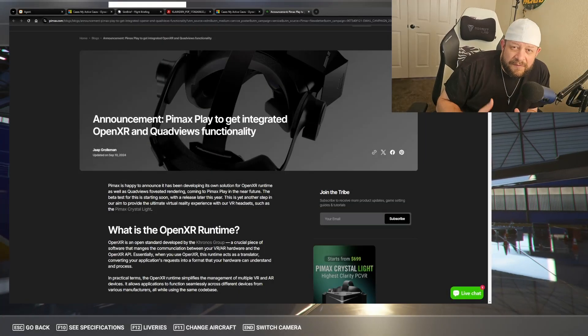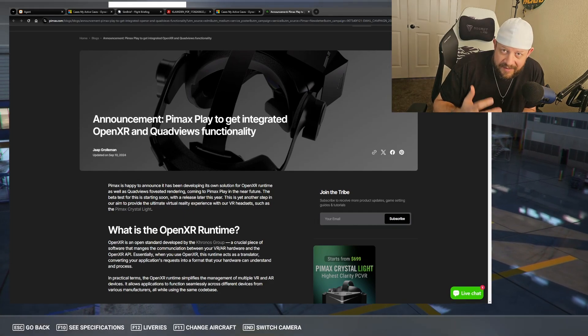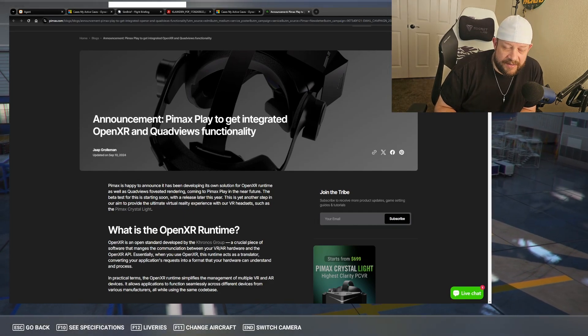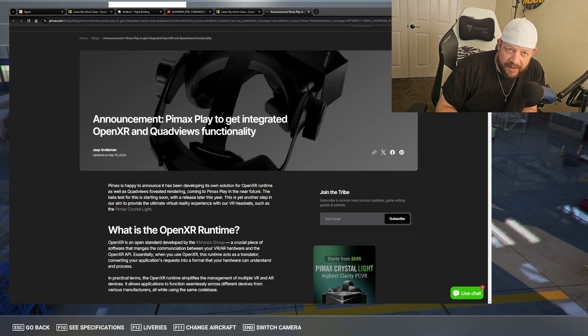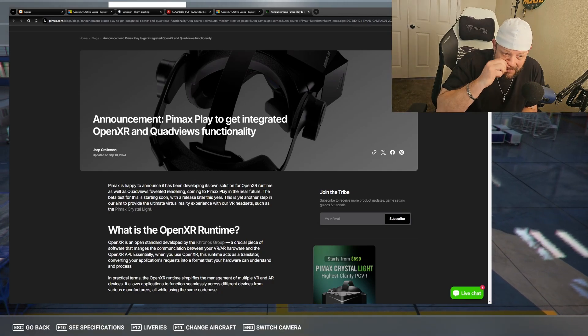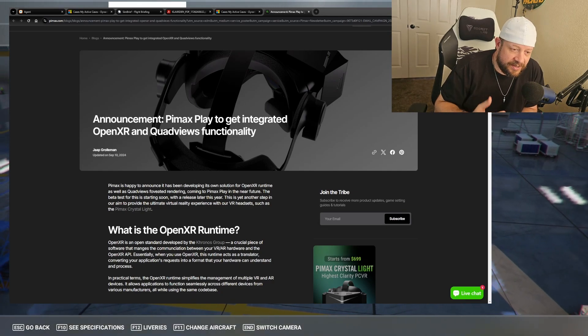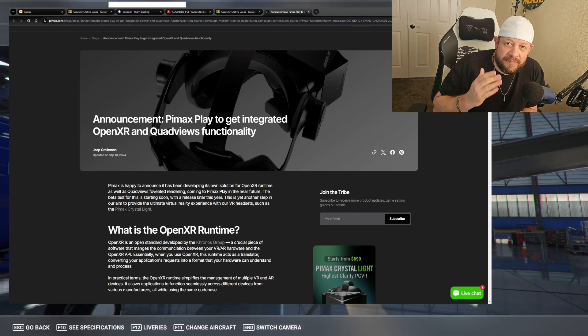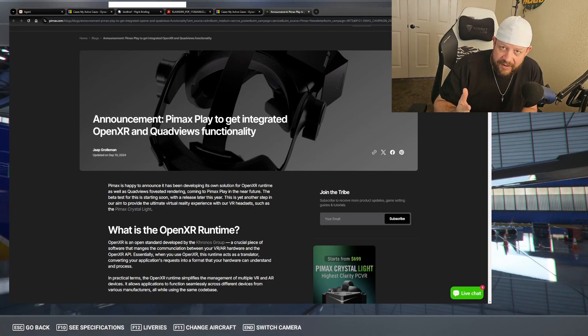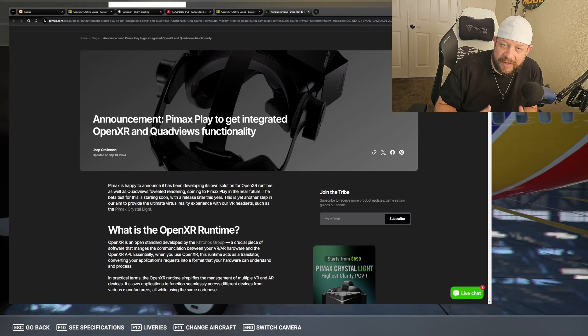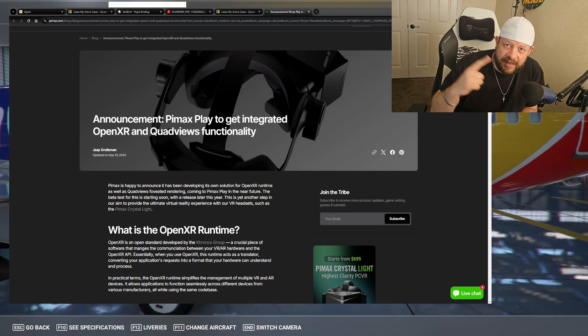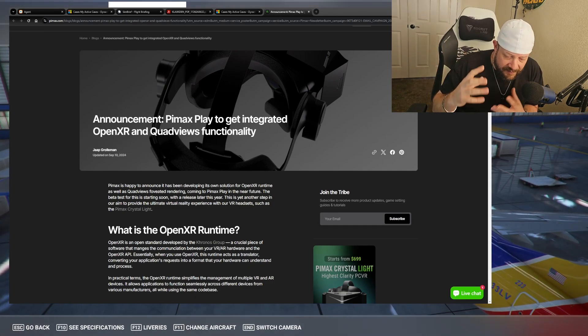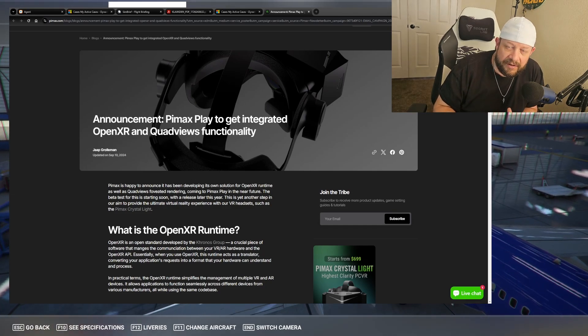Alright, so first let's start with the basics. For those of you who don't know by some chance what OpenXR is and why this is such a big piece of information to us in the VR community. OpenXR is a runtime, essentially it manages the communication, as it says here in the article as well, manages the communication between your VR headset and basically your PC or whatever simulator you're playing or game you're playing. It's what allows those two pieces of software and hardware to communicate with each other.